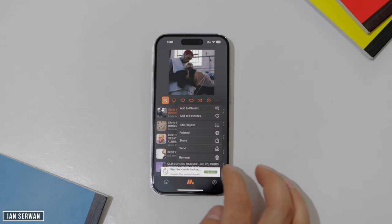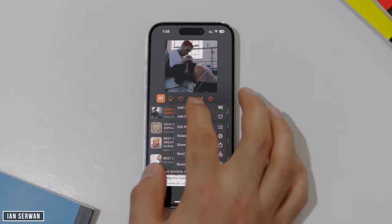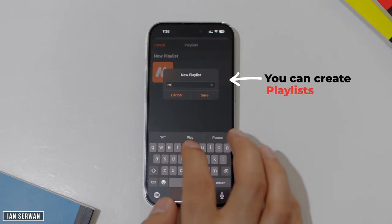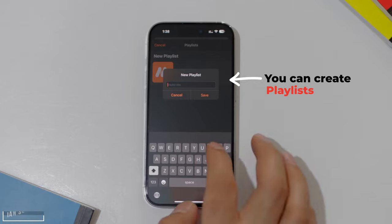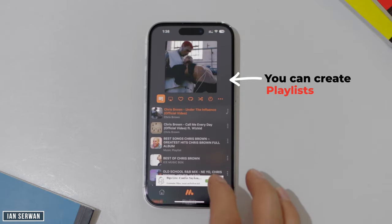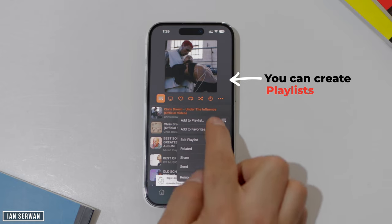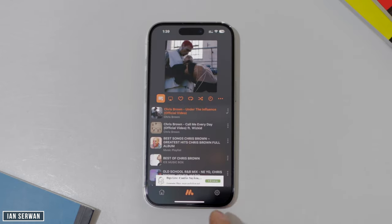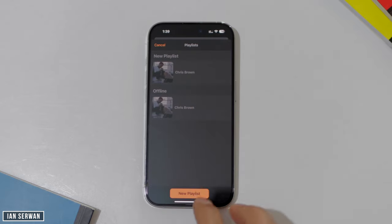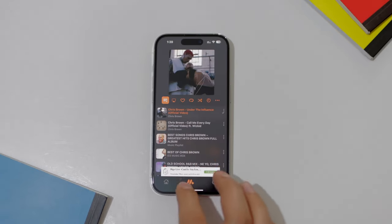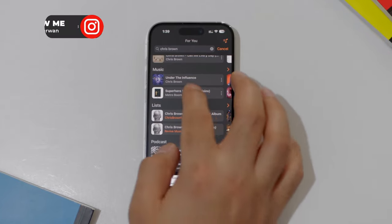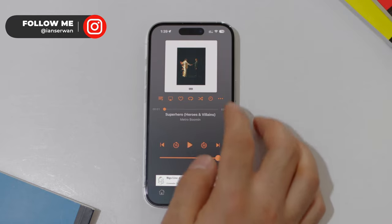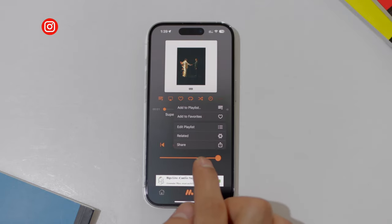If you see 'Remove' when you press those three dots, that means the application has already downloaded the song. You can create a playlist and name it whatever you want to store all your songs, just like Spotify or any other app. I'm adding this song to a playlist since it's already downloaded — this makes your listening experience much smoother. If you see 'Remove' on a song, it's confirmed as downloaded.